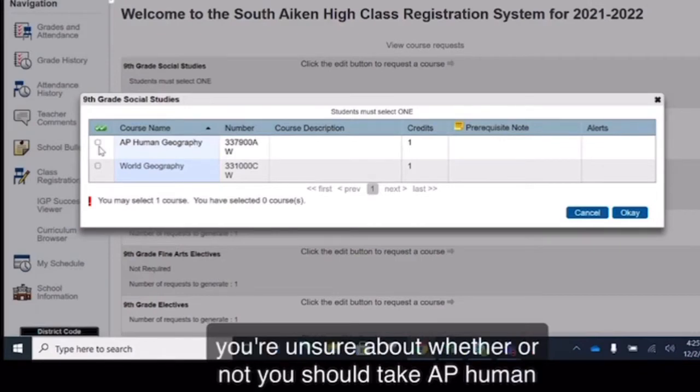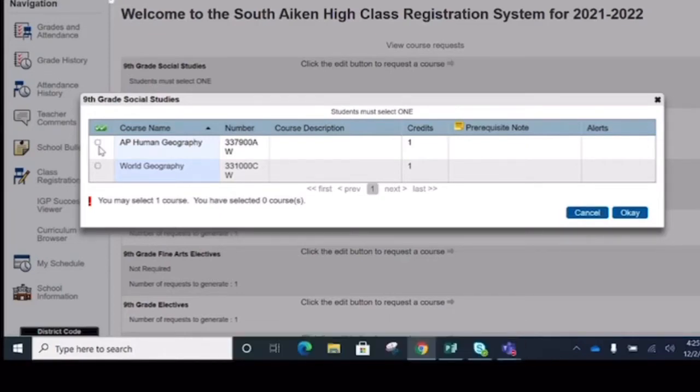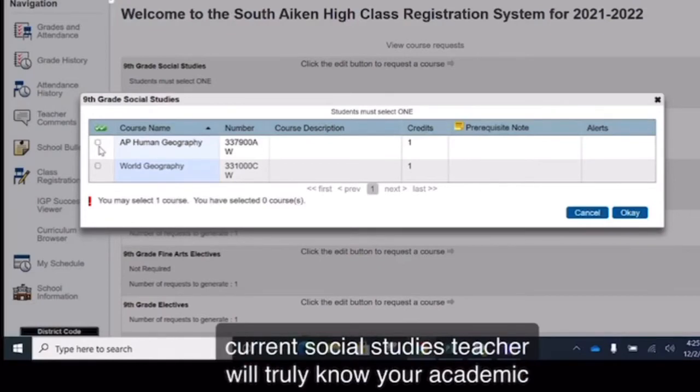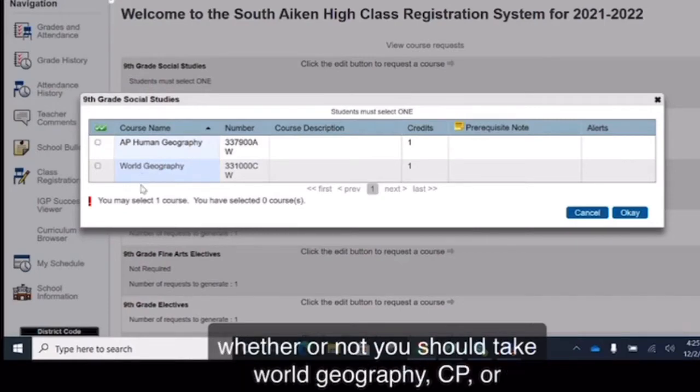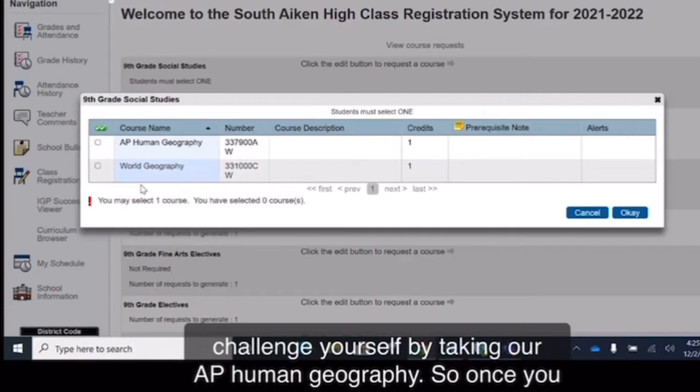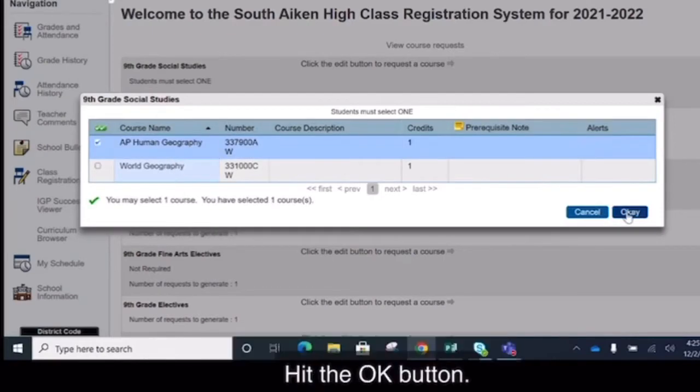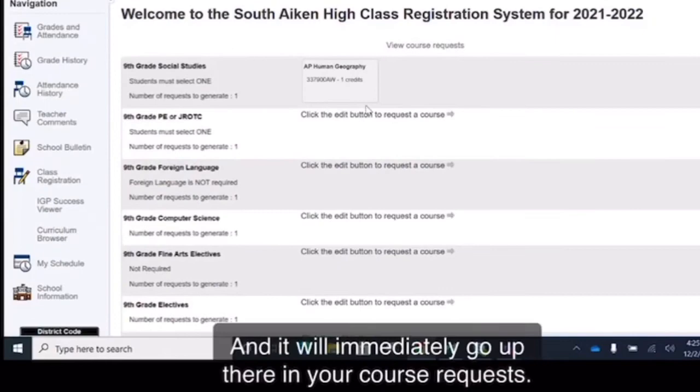So if you're unsure about whether or not you should take AP Human Geography, I want to encourage all of you to think about talking to your social studies teacher. Your current social studies teacher will truly know your academic abilities and they can make a recommendation for you on whether or not you should take World Geography CP or challenge yourself by taking our AP Human Geography. So once you make that decision, I encourage you to select it, hit the OK button, and it will immediately go up there in your course requests.